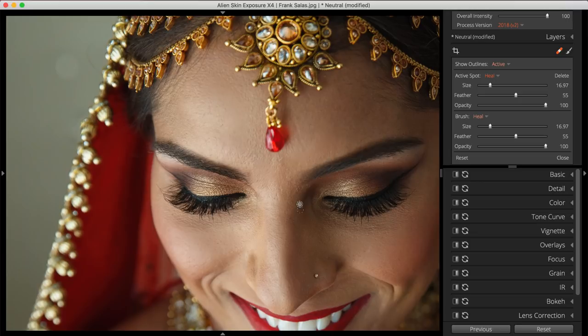You can create as many regions as you want to touch up your entire photo. To heal larger areas, simply click and drag. You can always relocate the region Exposure chooses. Notice the Hand icon, which indicates that the cursor is over a region you can move.